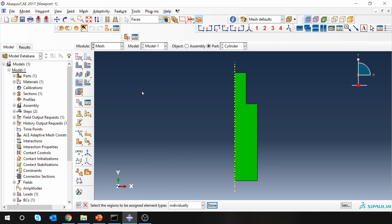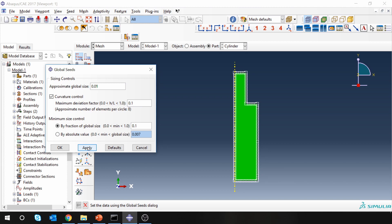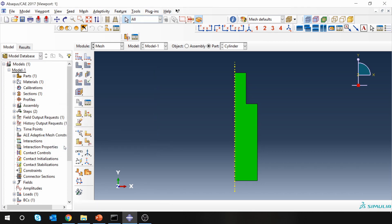Let's seed the part. Maybe a little bit finer. I think this is too fine. Let's go with 0.02. Perfect. And mesh it.